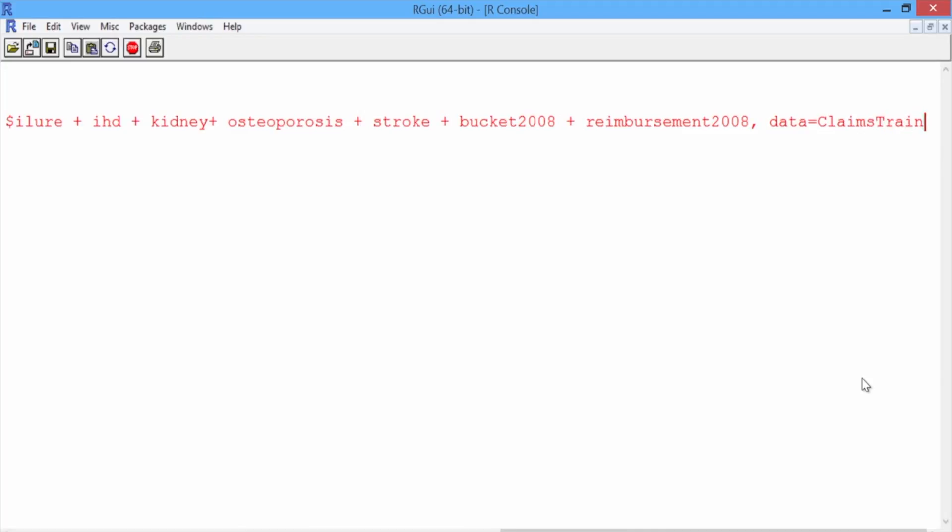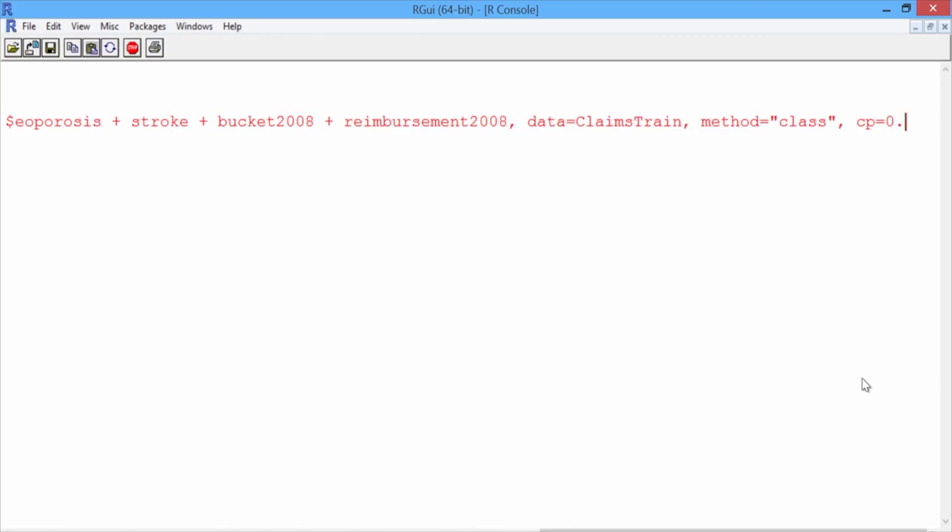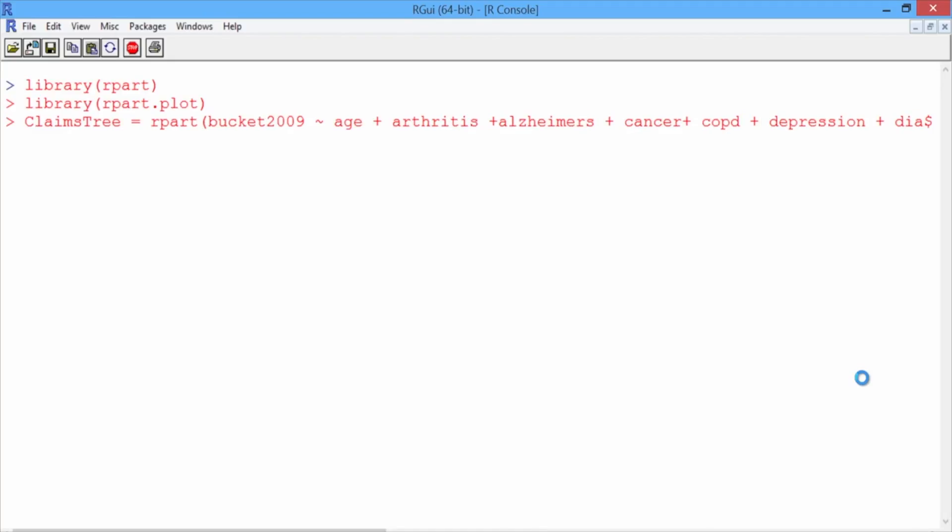And then we'll add the arguments method equals class, since we have a classification problem here, and CP equals 0.00005. Note that even though we have a multi-class classification problem here, we built our tree in the same way as a binary classification problem. So go ahead and hit enter.